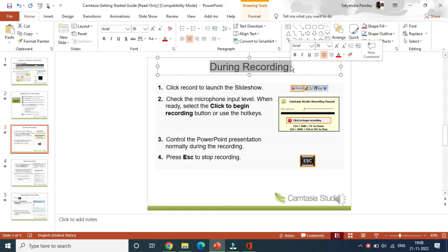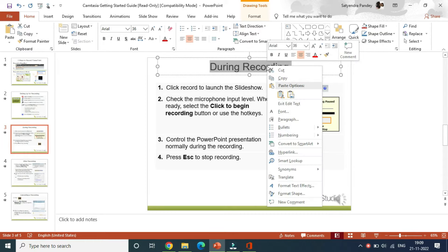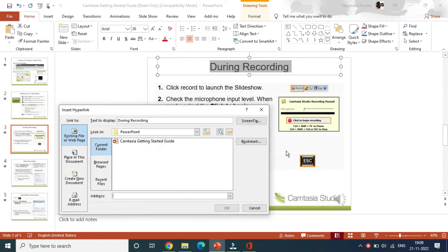Now there are two ways to add the hyperlink. One is to simply right click on this one and you'll get the option 'hyperlink.' Click on the hyperlink option.